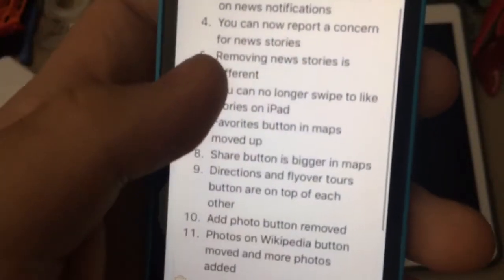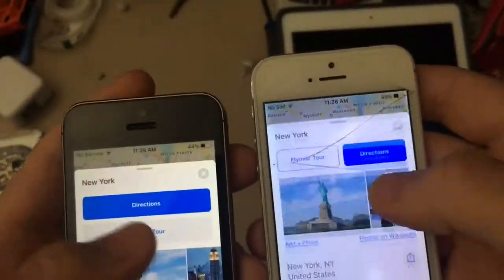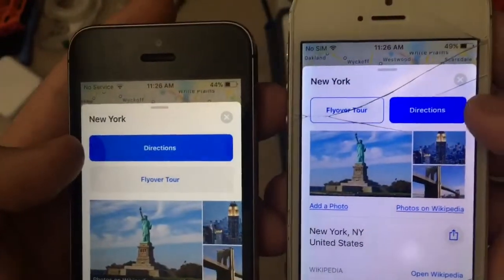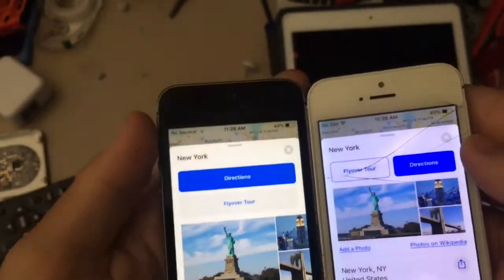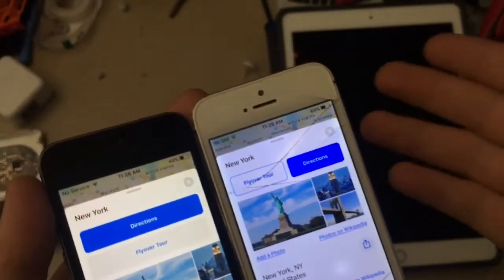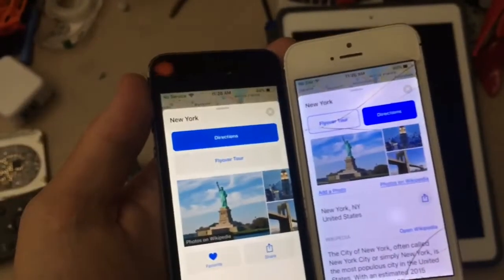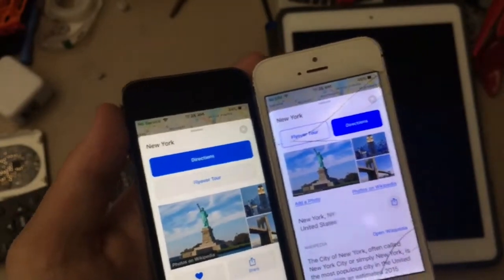Next one is the directions, fly-over, and tour buttons are on top of each other now. In iOS 10 they used to be laid out like this, but now in iOS 11.1 they're stacked. I just never mentioned these changes in my previous beta videos, so I'm noting them now — some of these are still iOS 11.0 features I forgot to mention.